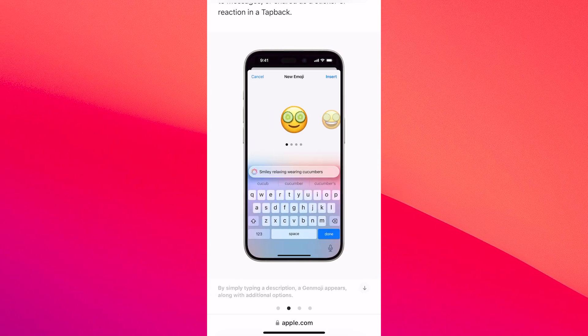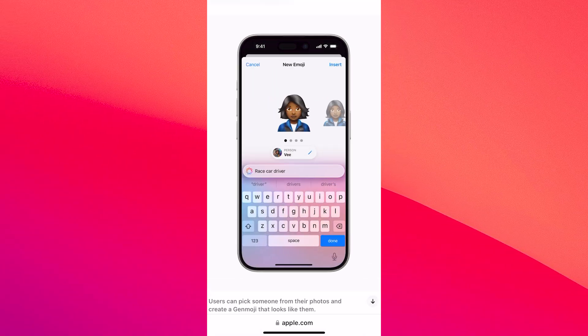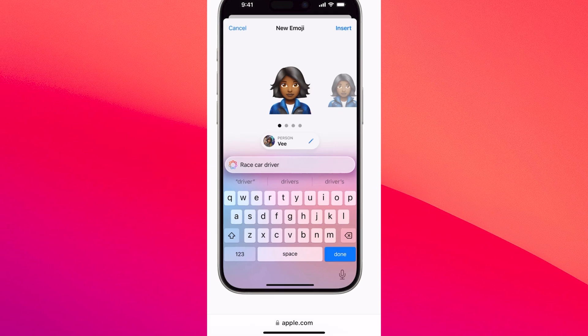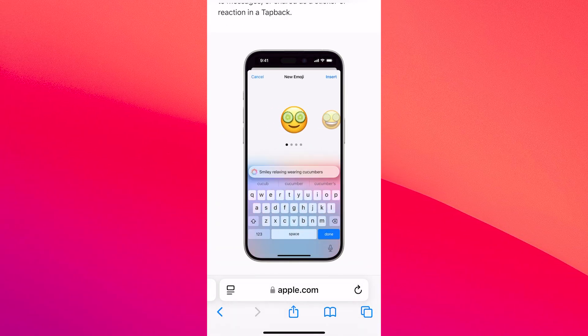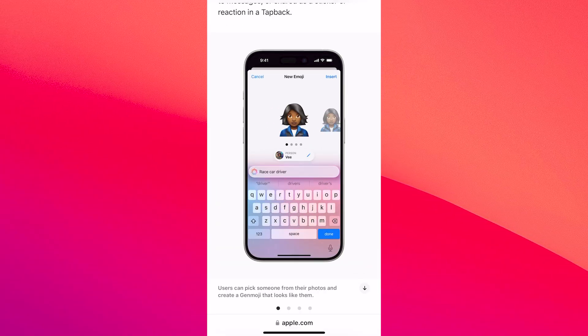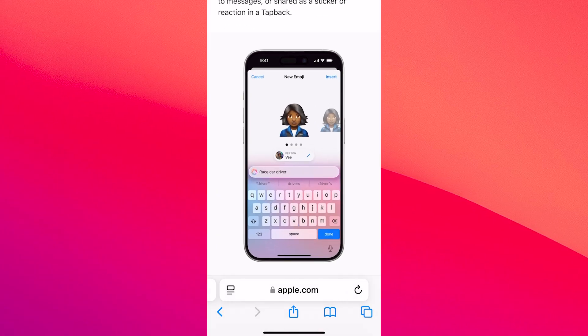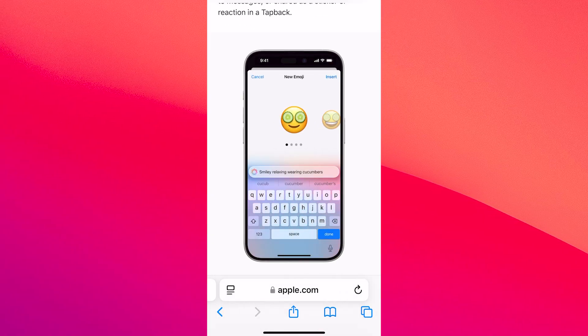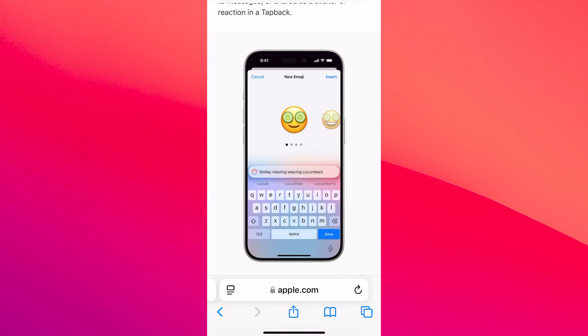Besides this, in Europe it might not be available at all. Apple Intelligence seems to have some problems deploying in Europe, and we'll see how this develops in the following months. So in the end, is it possible to create a Genmoji on your iPhone? Not at the moment.